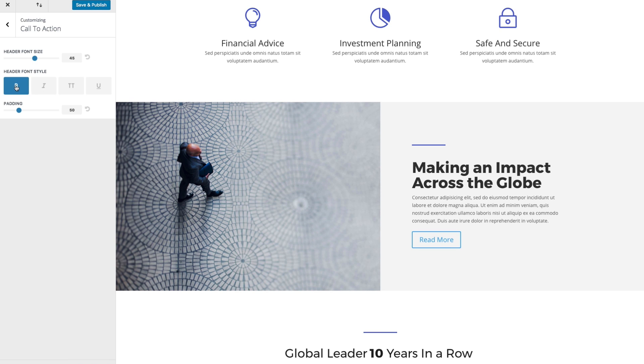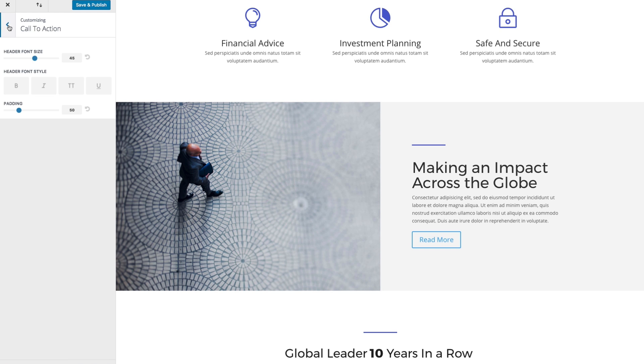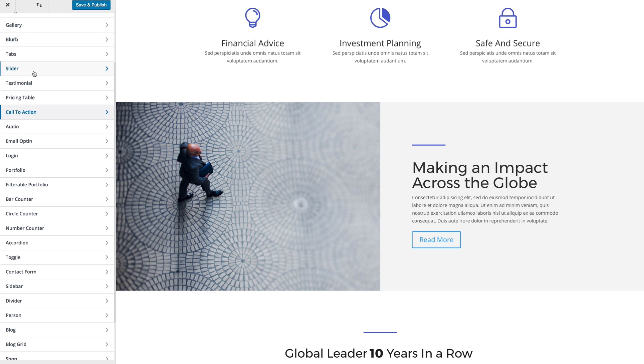And that's really all you have for the call to action, but a helpful setting to change if you know that you're going to have that same style throughout your website.